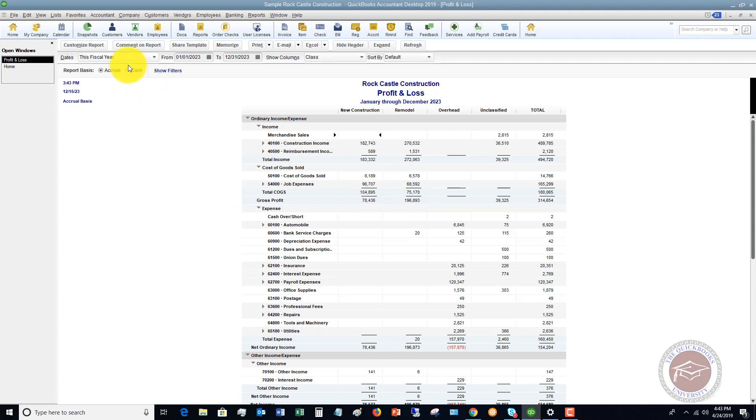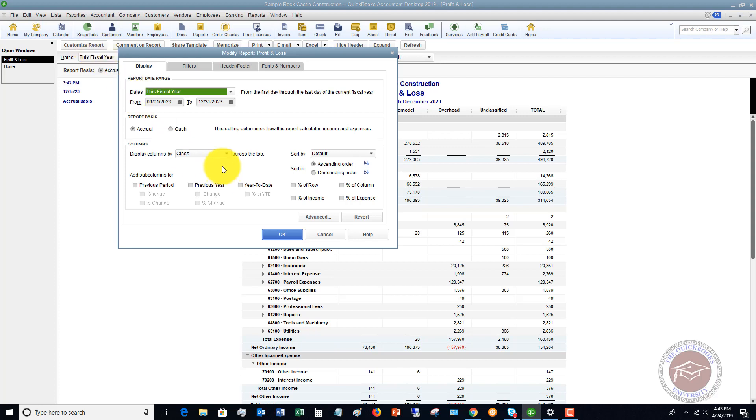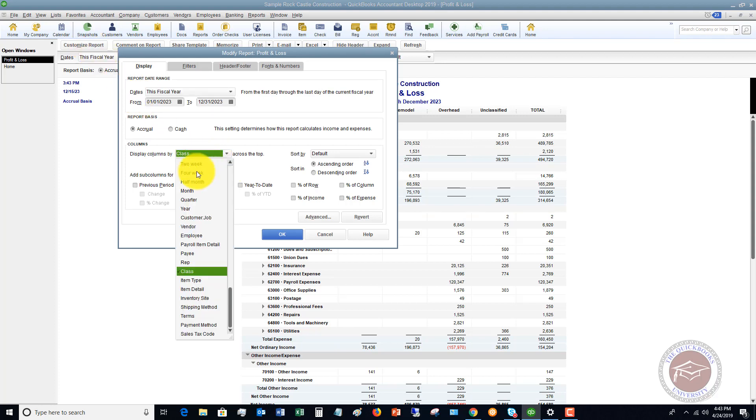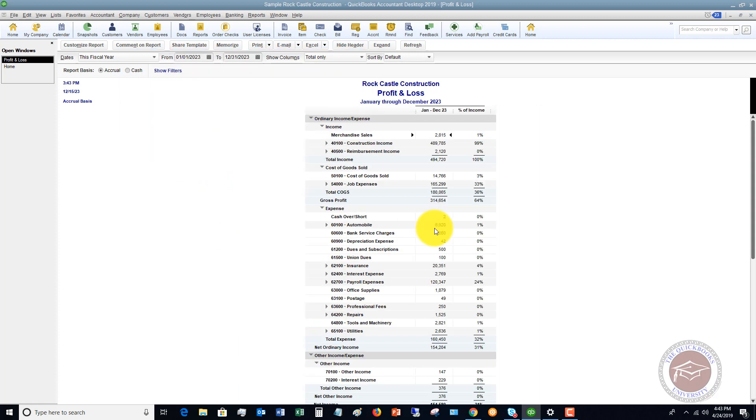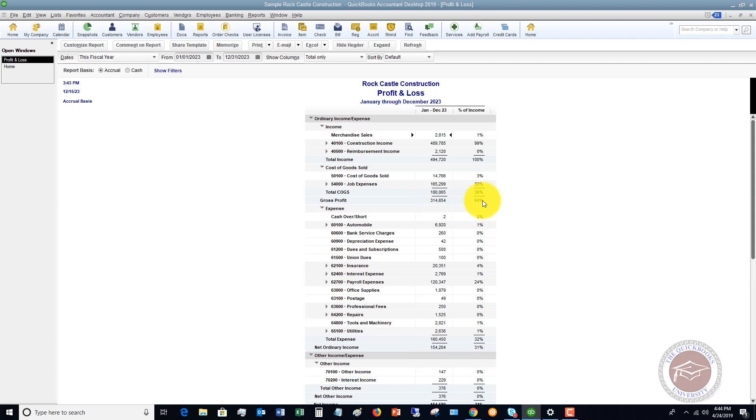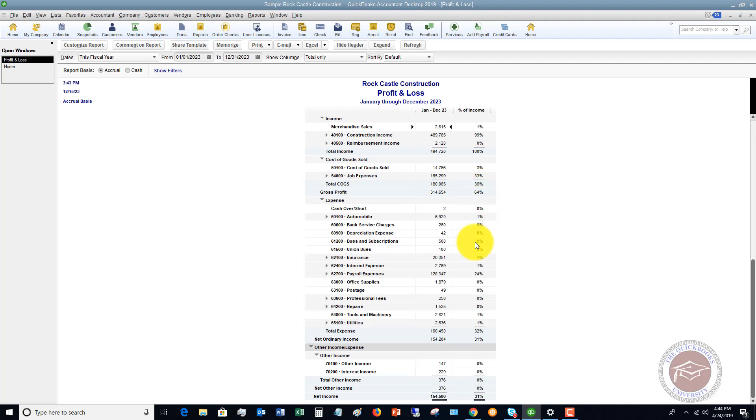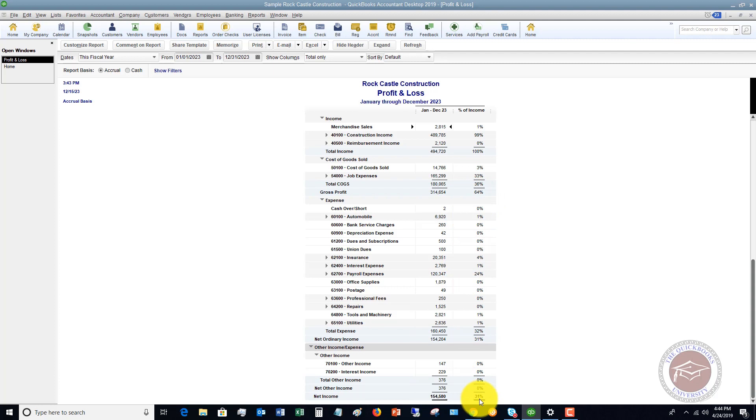Let me show you one other option here. So, let's go back to change this to total only and percent of income. Let's say we click okay, and now we'll see that our gross profit was 64%. So, this is a quick and easy way to say, okay, payroll expense was 24% of our income. Our gross profit was 64%. Our net profit margin is 31%.